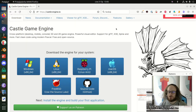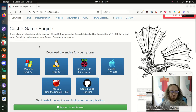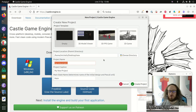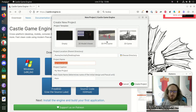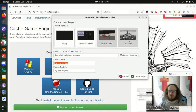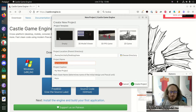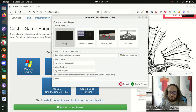Go ahead to our web page and download the engine for your operating system. This is the Castle Game Engine editor, which we'll be using during this presentation. Let's start by creating a new project. If you're new to the engine, I advise you to check out the project templates — especially the 3D FPS game and the 2D game, which are good demonstrations of how to design such games in Castle Game Engine.